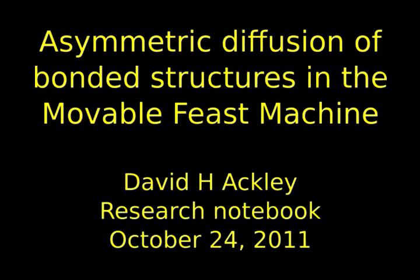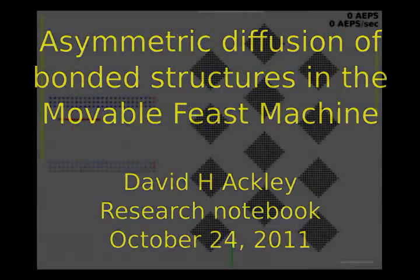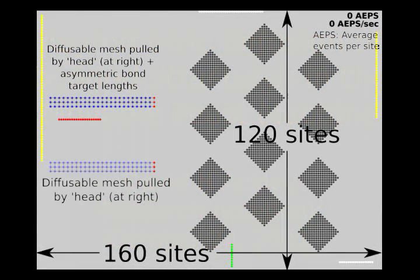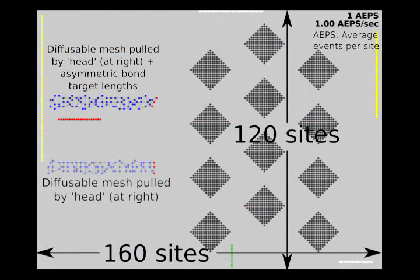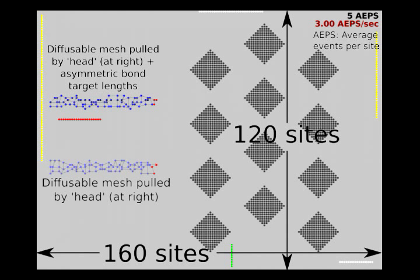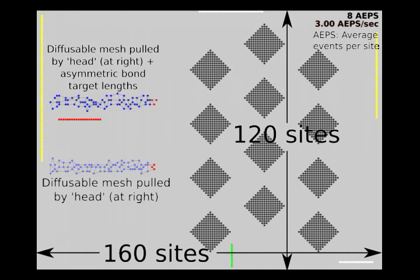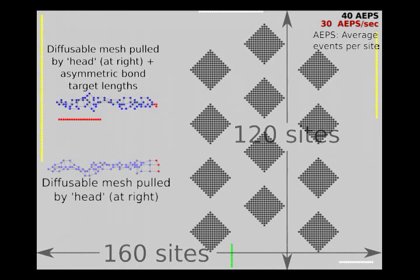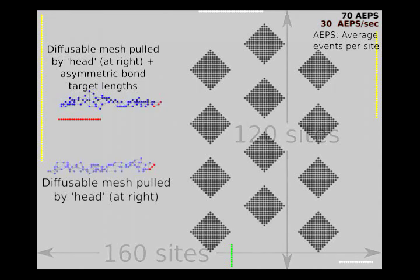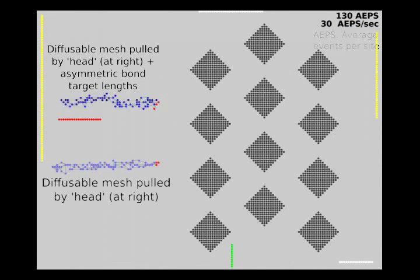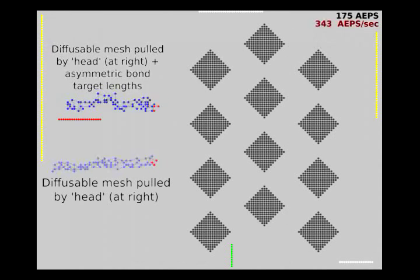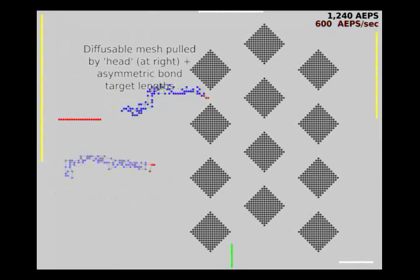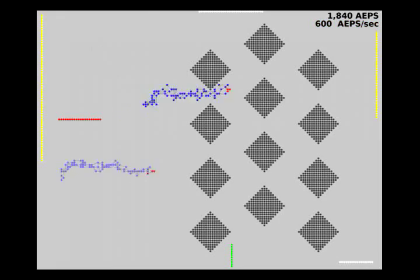This demonstrates trying to get big things to move in the movable feast. We've got these two meshes that have a privileged end on the right in red. The red guys specifically try to move to the right whenever they can.